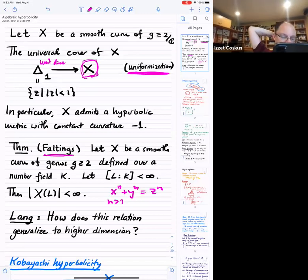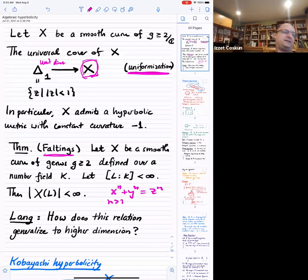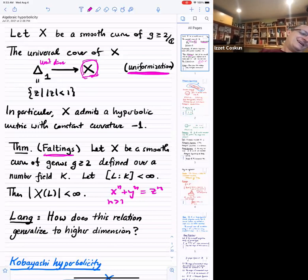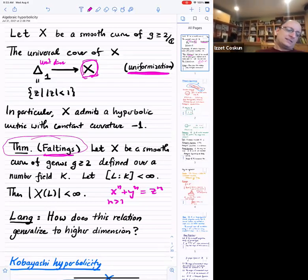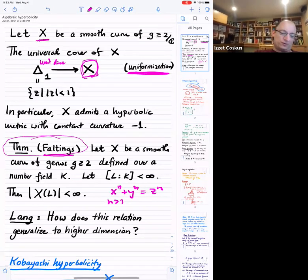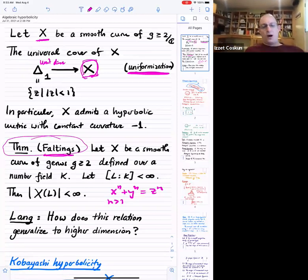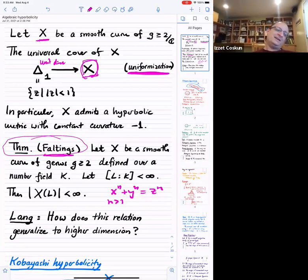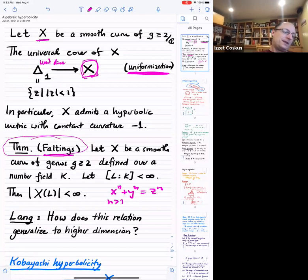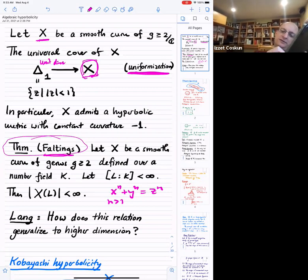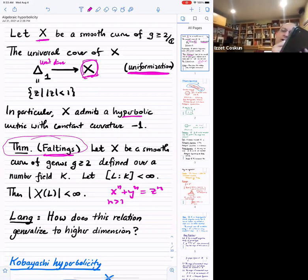Lang, in the 80s and 90s — since Faltings' theorem is around 1983 — asked the question: how does this generalize to higher dimensions? How do we go from curves to higher dimensional varieties? What geometric conditions can you put so that there will be only finitely many solutions to your equations? He settled on the notion of hyperbolicity, as a generalization of the fact that there is this hyperbolic metric on X.